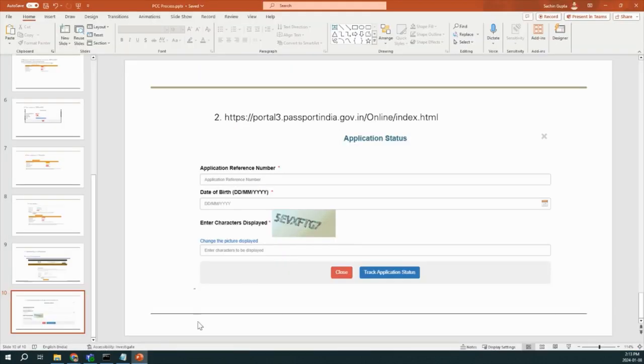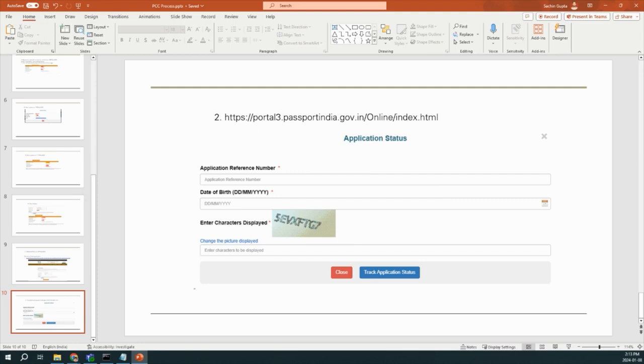This was the whole process of your PCC. If you have any questions, comments, please let us know in the comment section. This was our whole today's video. And we will see our next video. Till the time, take care. Thank you.